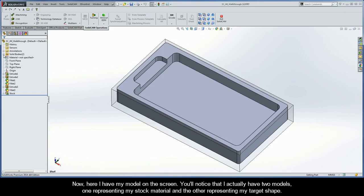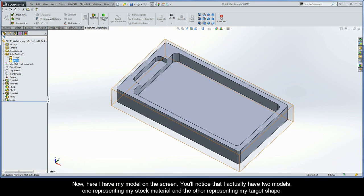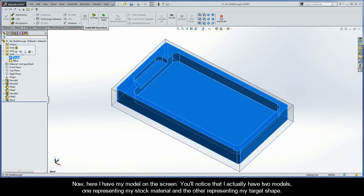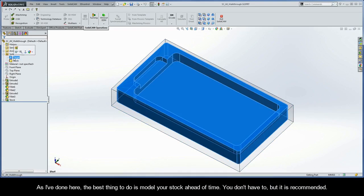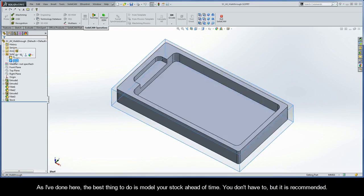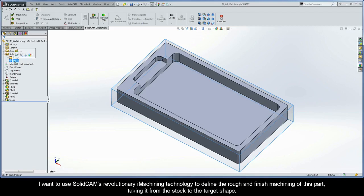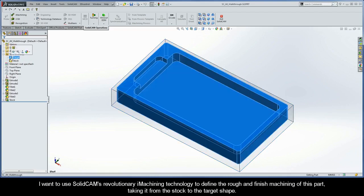Here I have my model on the screen. You'll notice that I actually have two models — one representing my stock material, and the other representing my target shape. The best thing to do really is to model your stock ahead of time. You don't have to, but it is recommended. I want to use SolidCam's revolutionary iMachining technology to define the rough and finished machining of this part, taking it from the stock to the target shape.